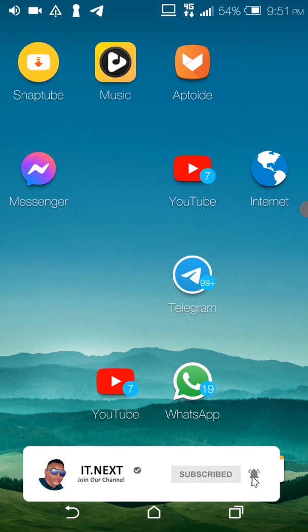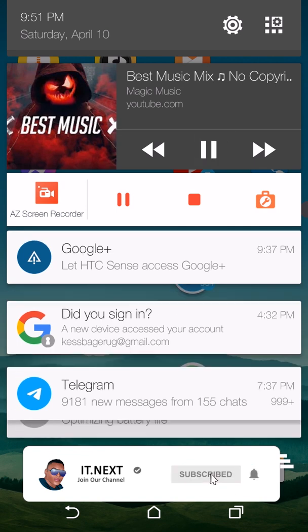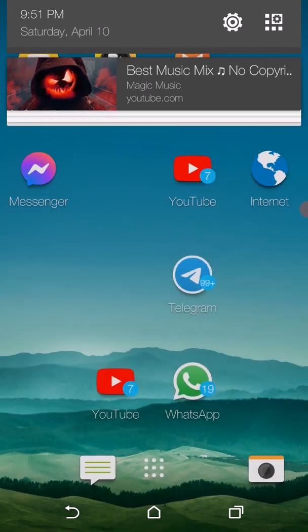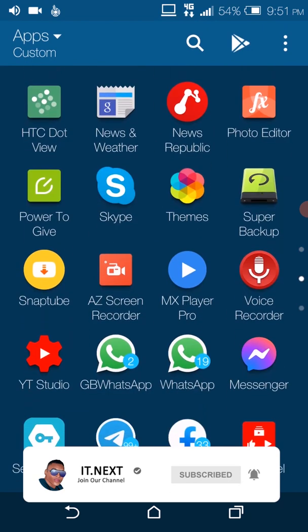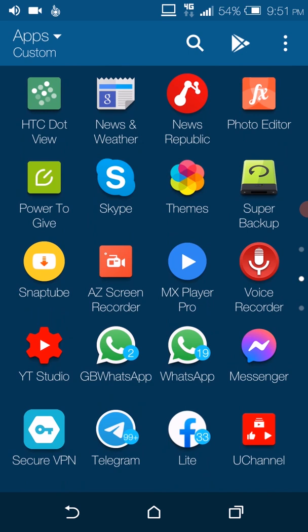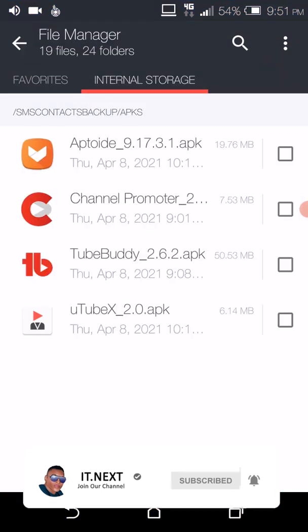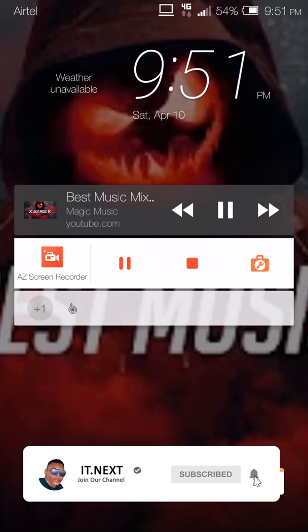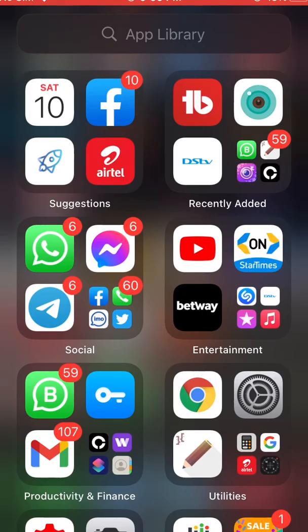Now you can see the music has stopped playing — don't worry about that. Just tap here at the top, then click on play. That's it. Now let me show you on the iPhone — you have to do the same as we did on the Android phone.